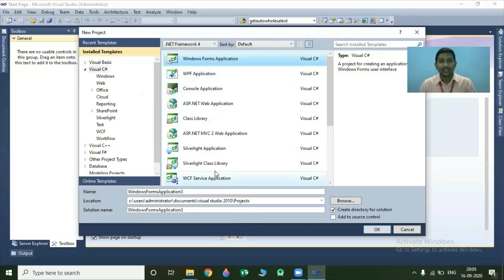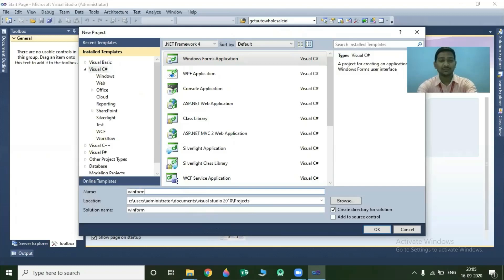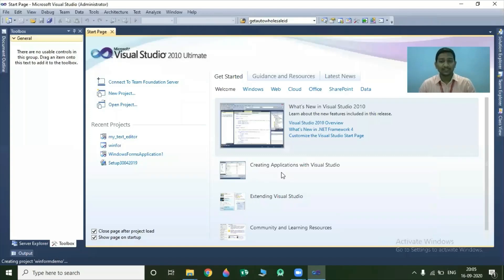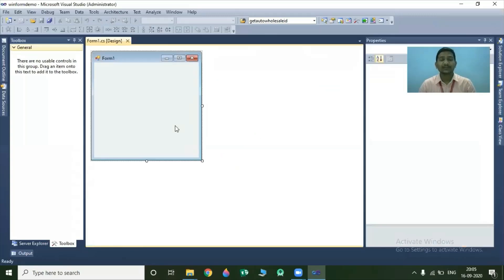At the bottom of this window, we have three options: the first is the name, second is the location, and third is the solution name. The name indicates the project name, the location indicates where your project is going to be stored on your local computer, and the solution name indicates one common name for your project's file. I change this project name to WinForm Demo and click on this OK button. Once you click OK, your project is going to load. See, our project is ready.